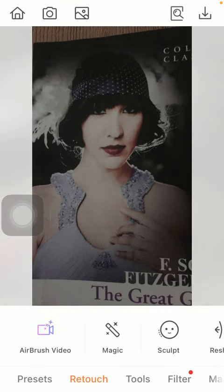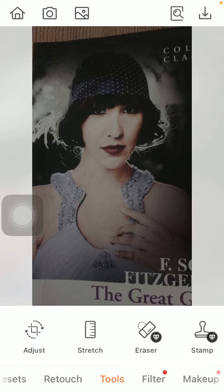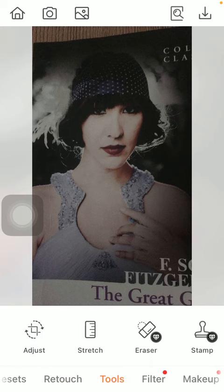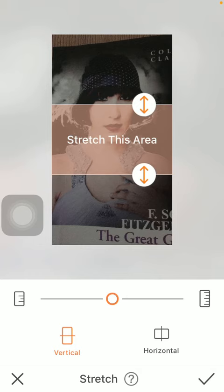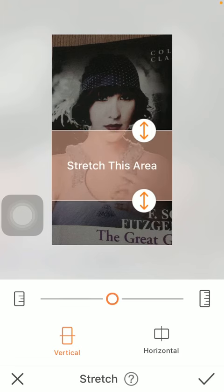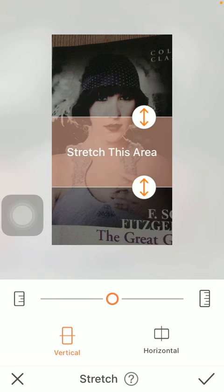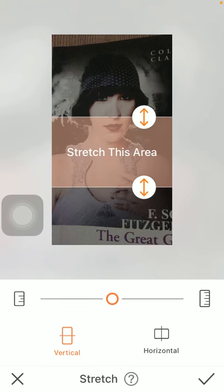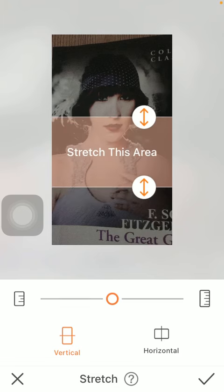Then click on the tools section down below, which is the third option, and click on the stretch button. Here you should select the area and the direction you want to stretch. You can either do it vertically or horizontally.